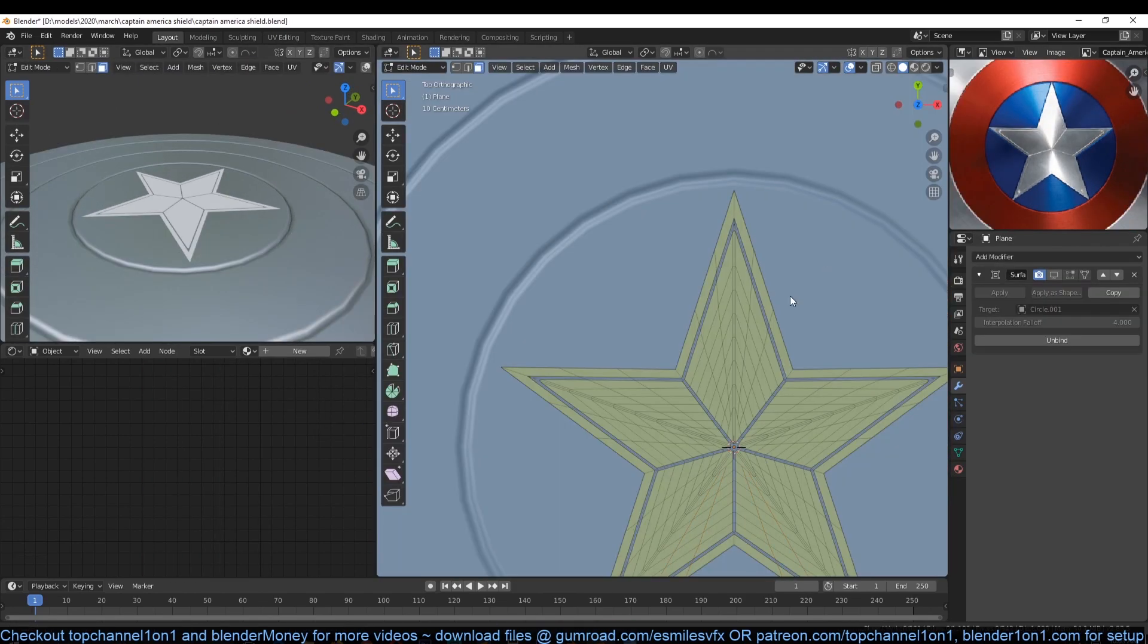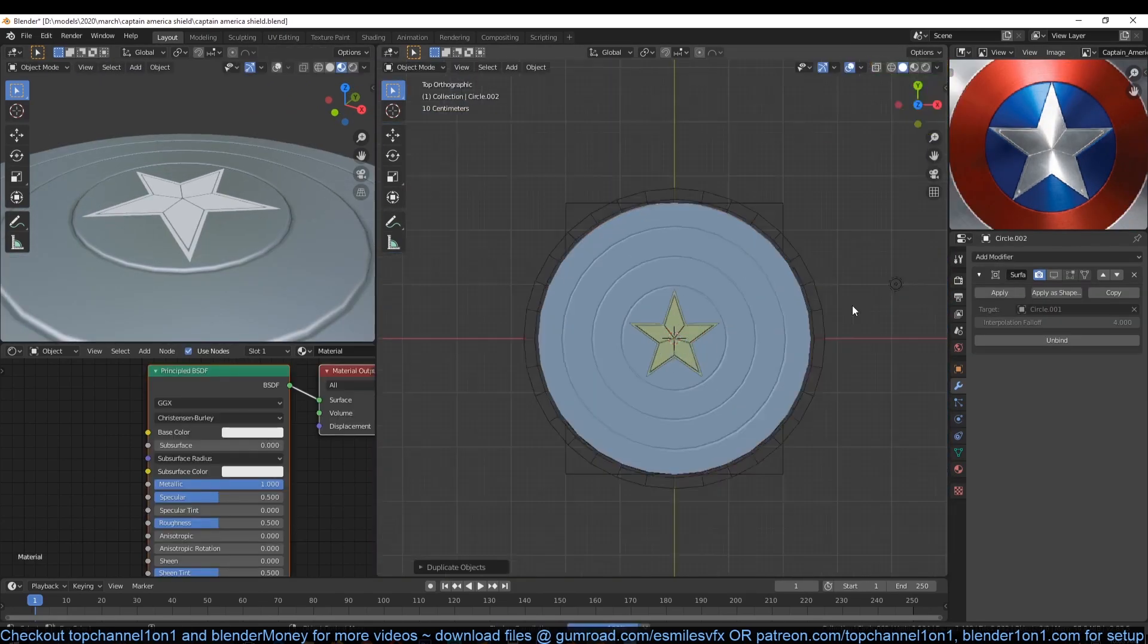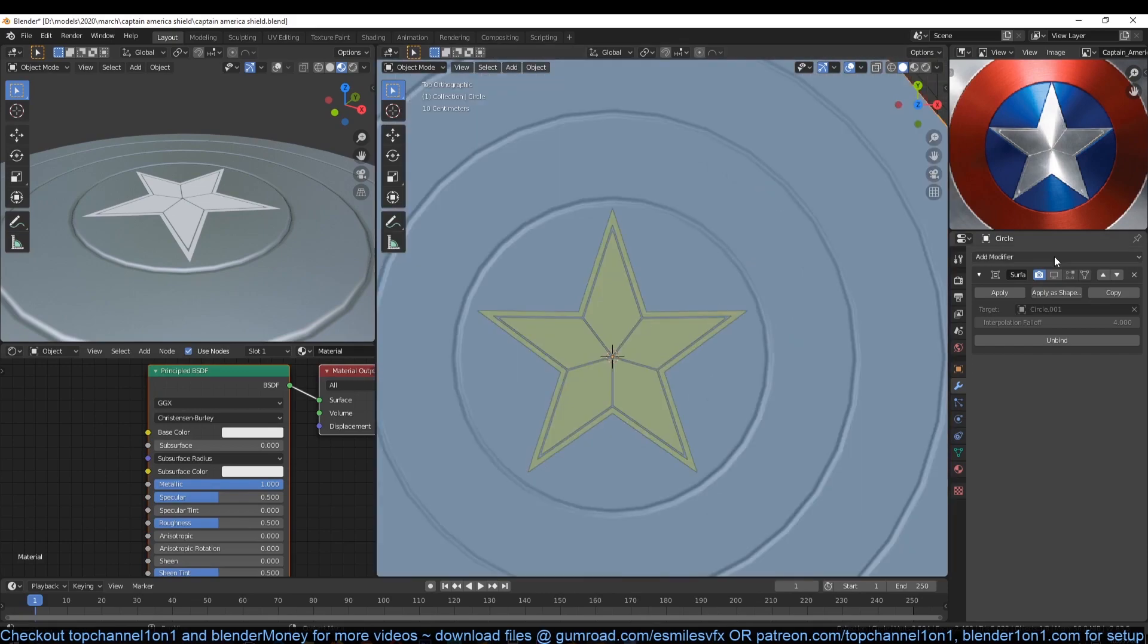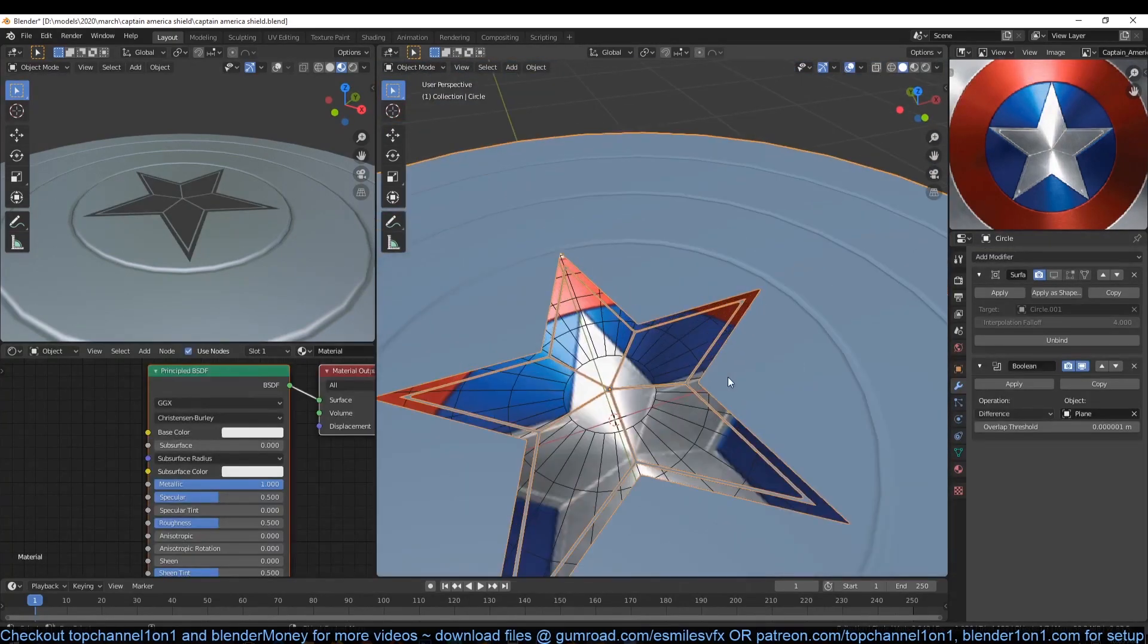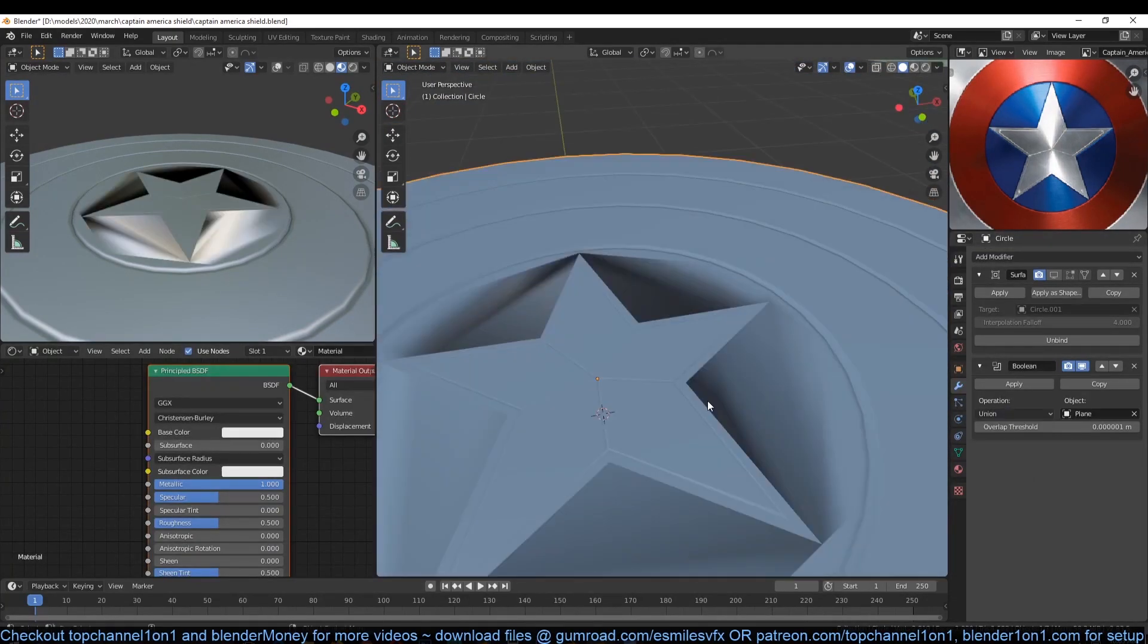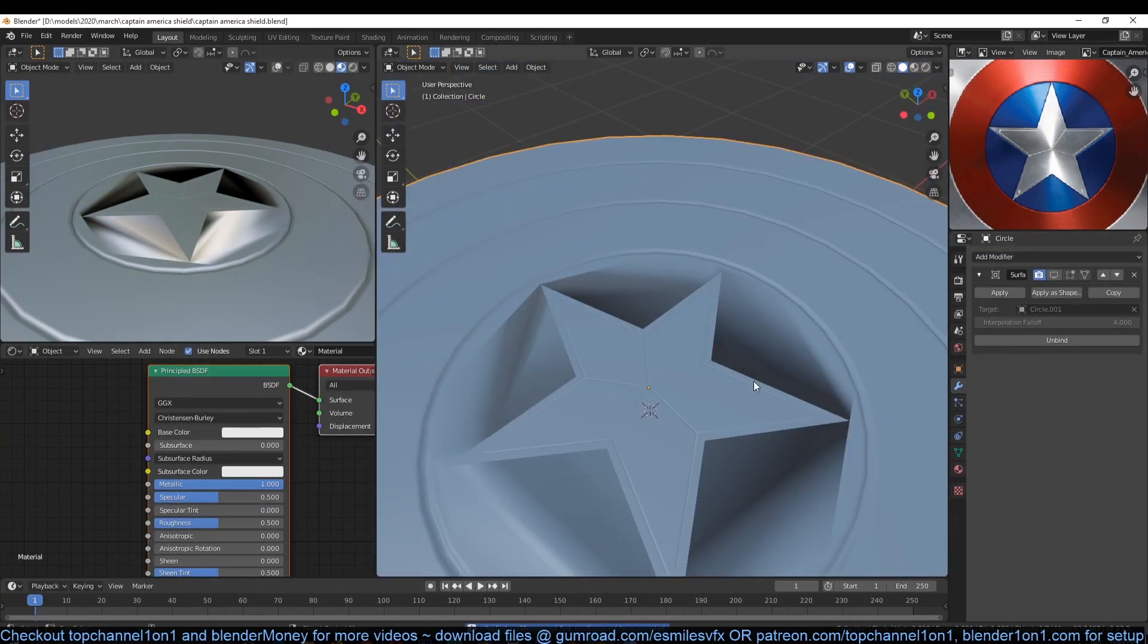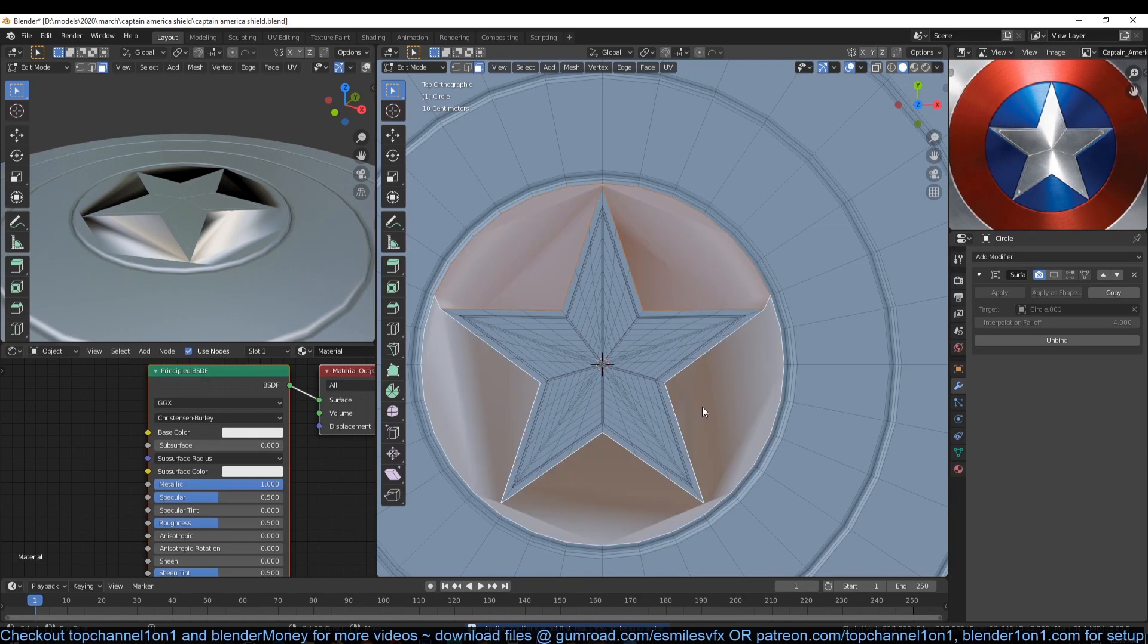Now let's join the star and the shield into one mesh. So add a boolean modifier to the shield and then select the star as a target object. Change the boolean type to union, then hit apply.